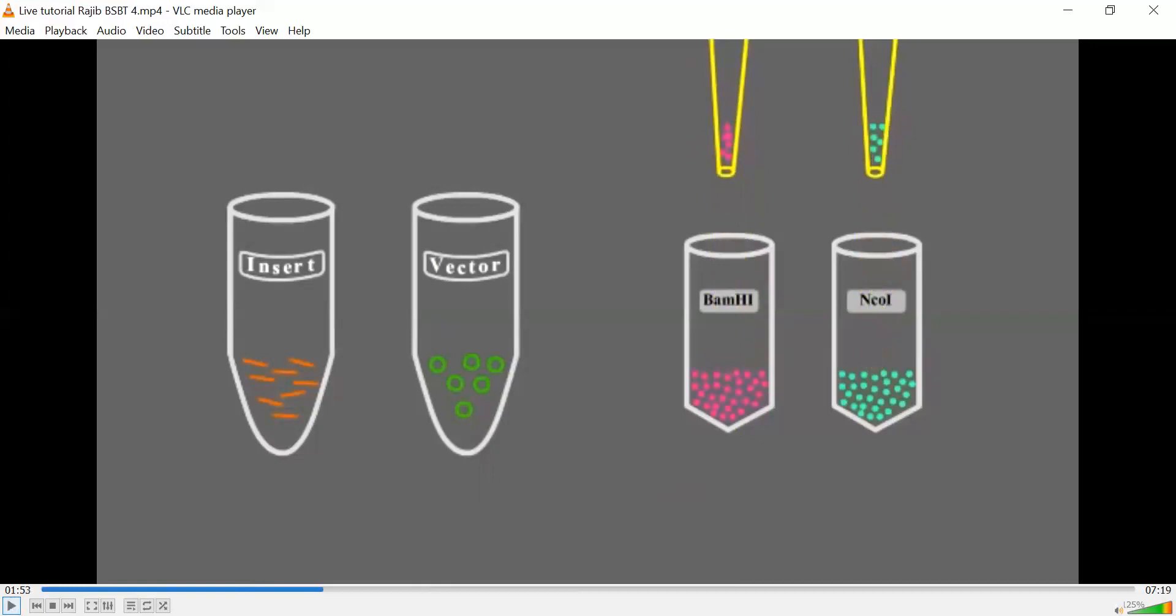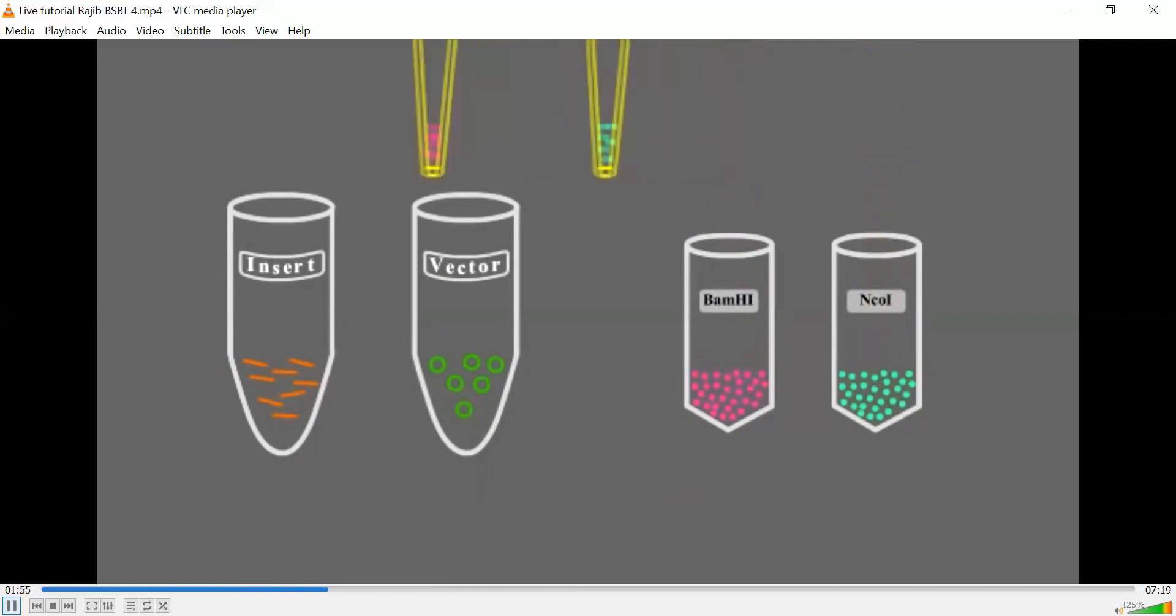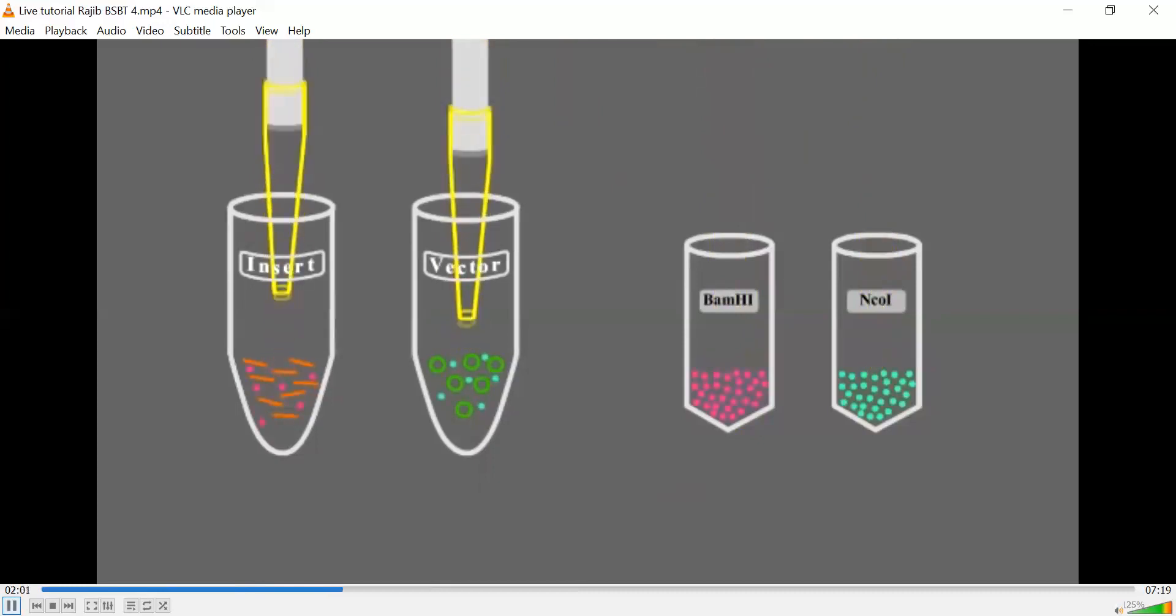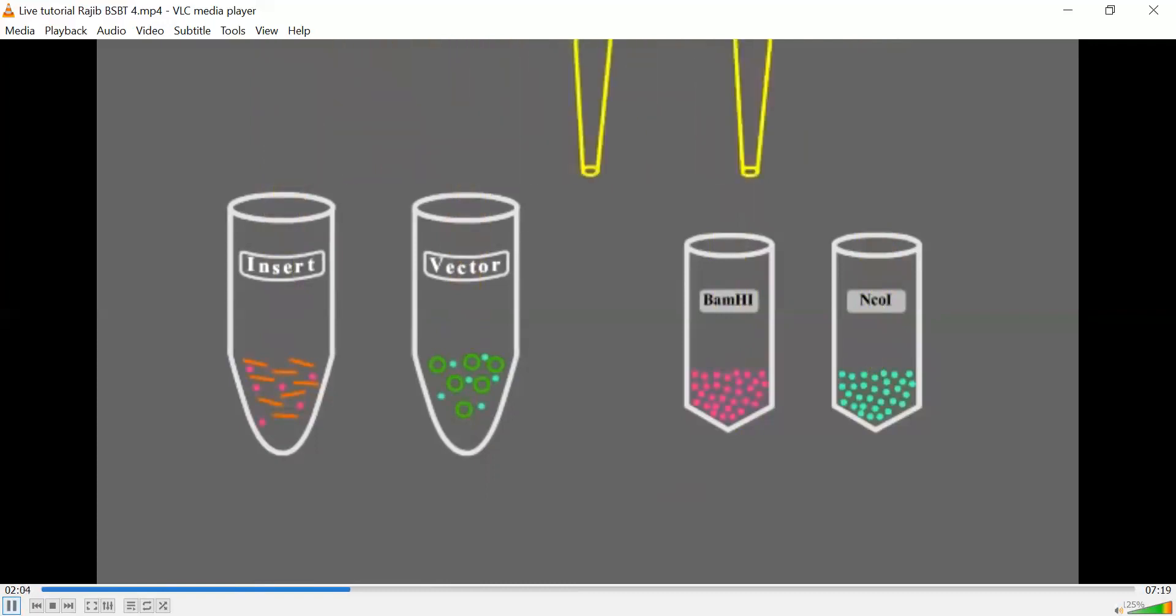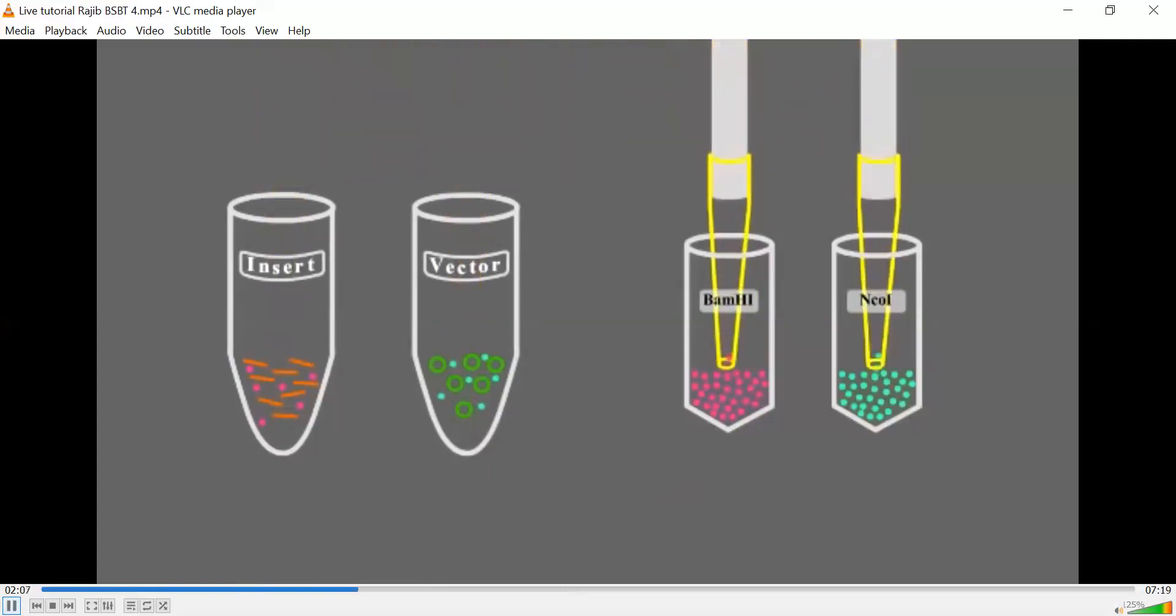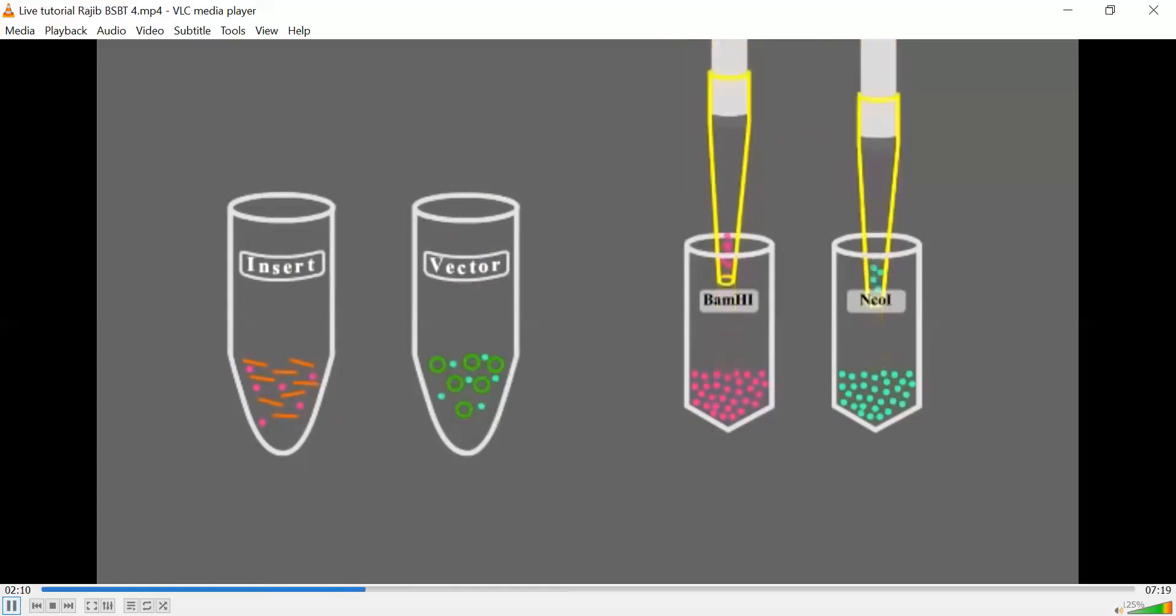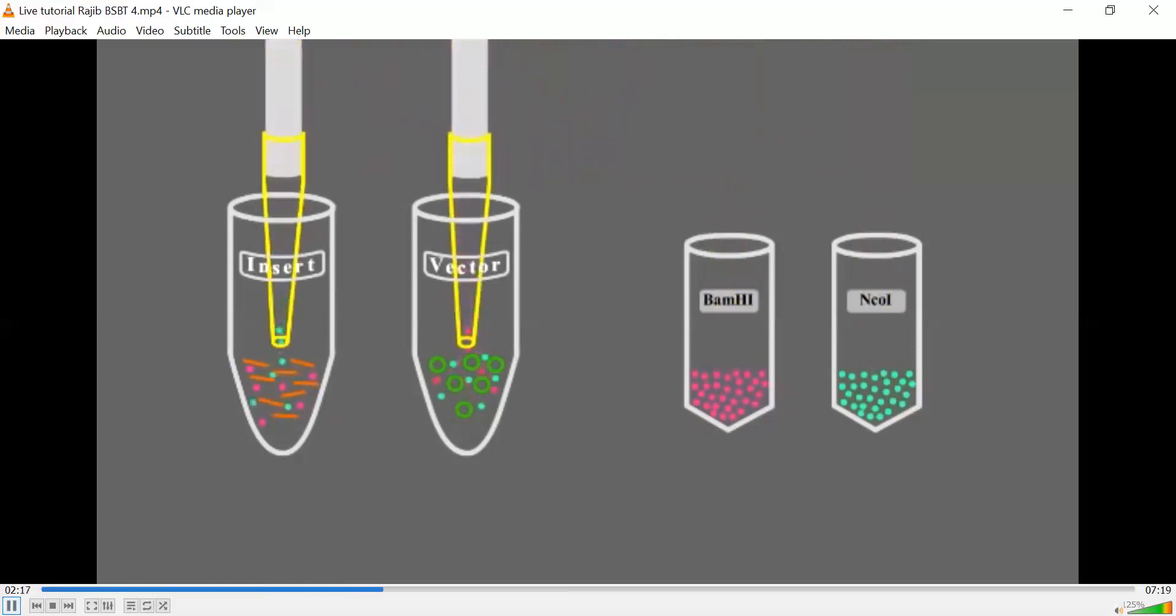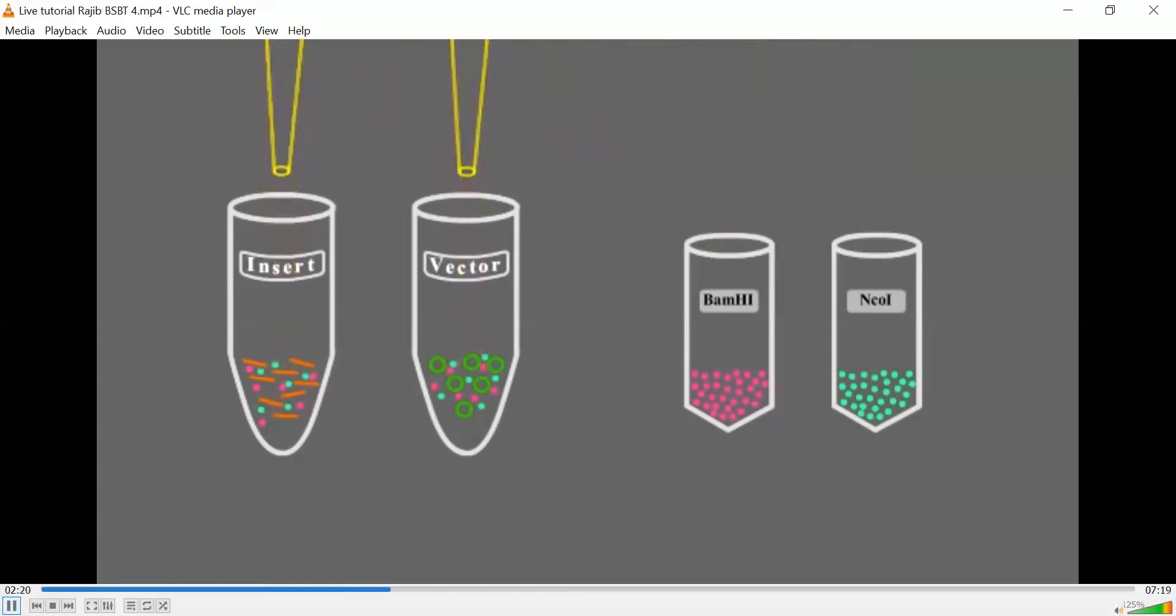So here we have taken two different restriction enzymes, one is NcoI, another one is BamHI. So we are going to use these two restriction enzymes both to cut the plasmid vector as well as the insert.